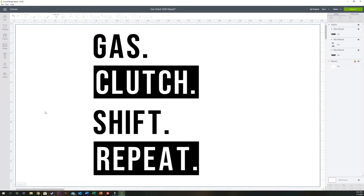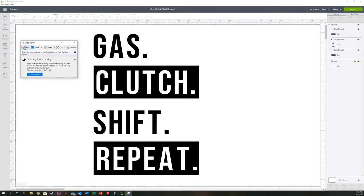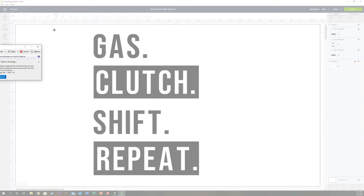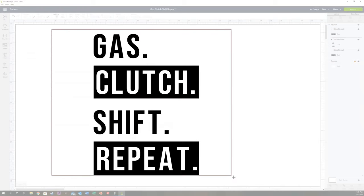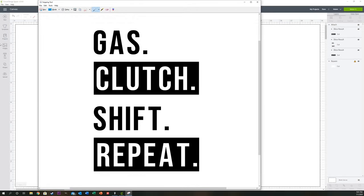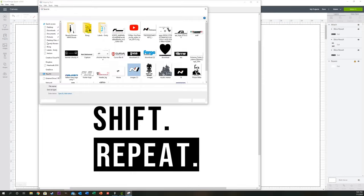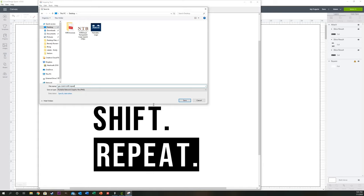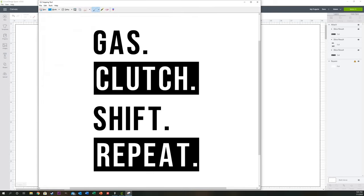Next, we want a screenshot. Let's grab the snipping tool, hit new, and snip a screenshot of this design. Then save it and close it out.